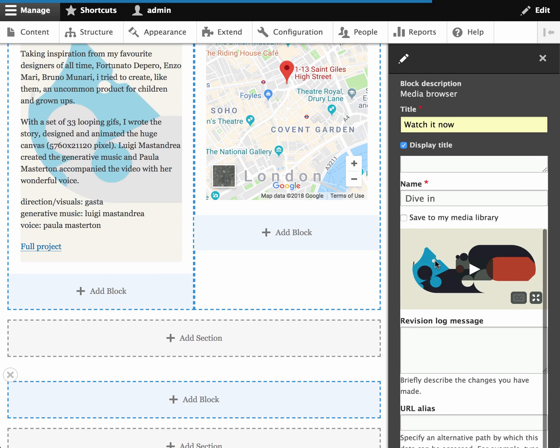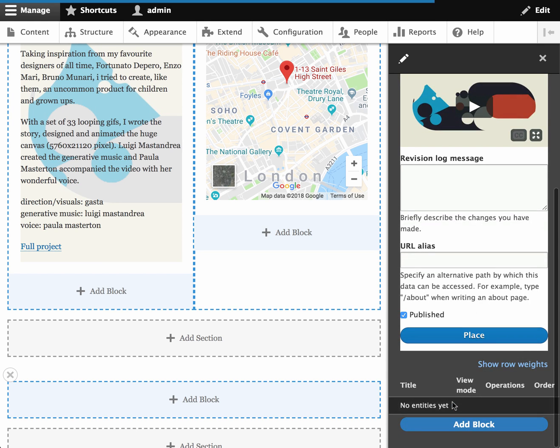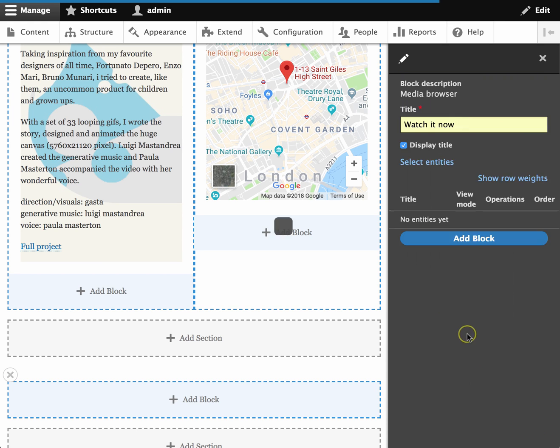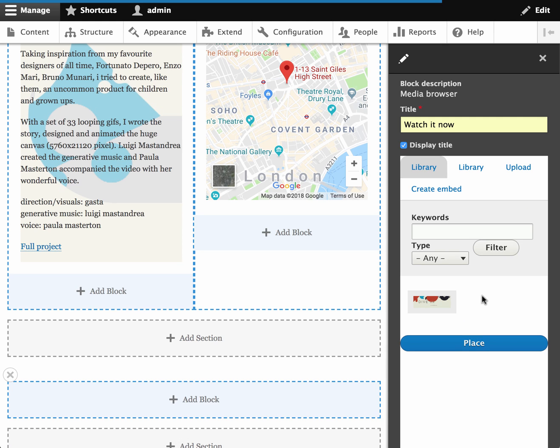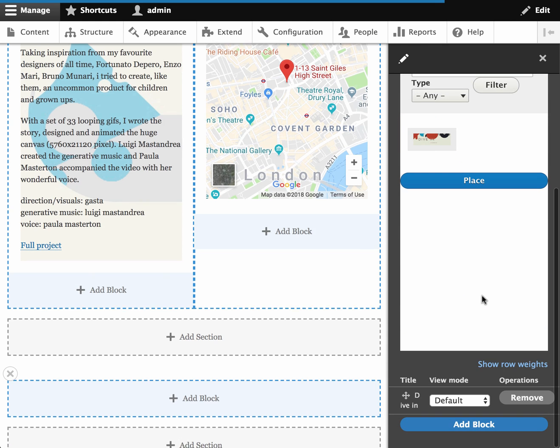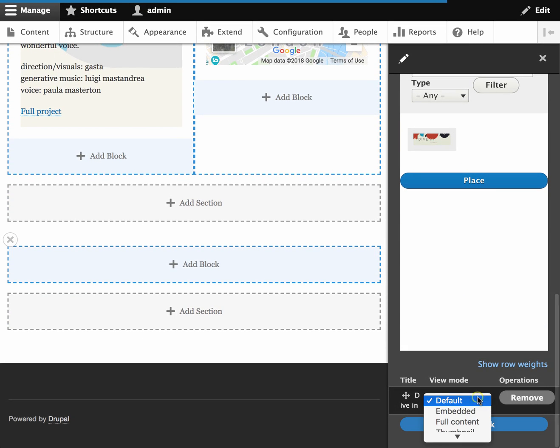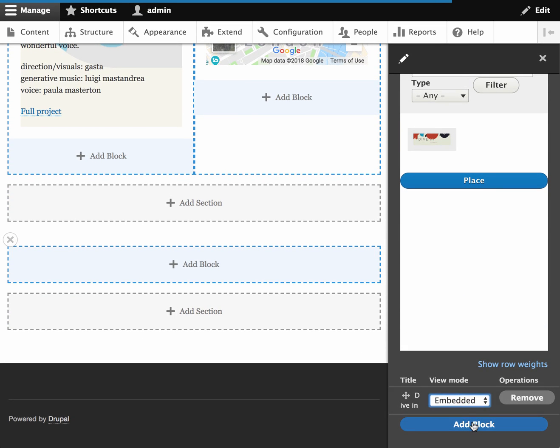In this case I'm going to say I don't want to save it to my media library because I'm not going to use this anywhere else. And I place the video inside the block. Select my view mode and add the block to the layout.